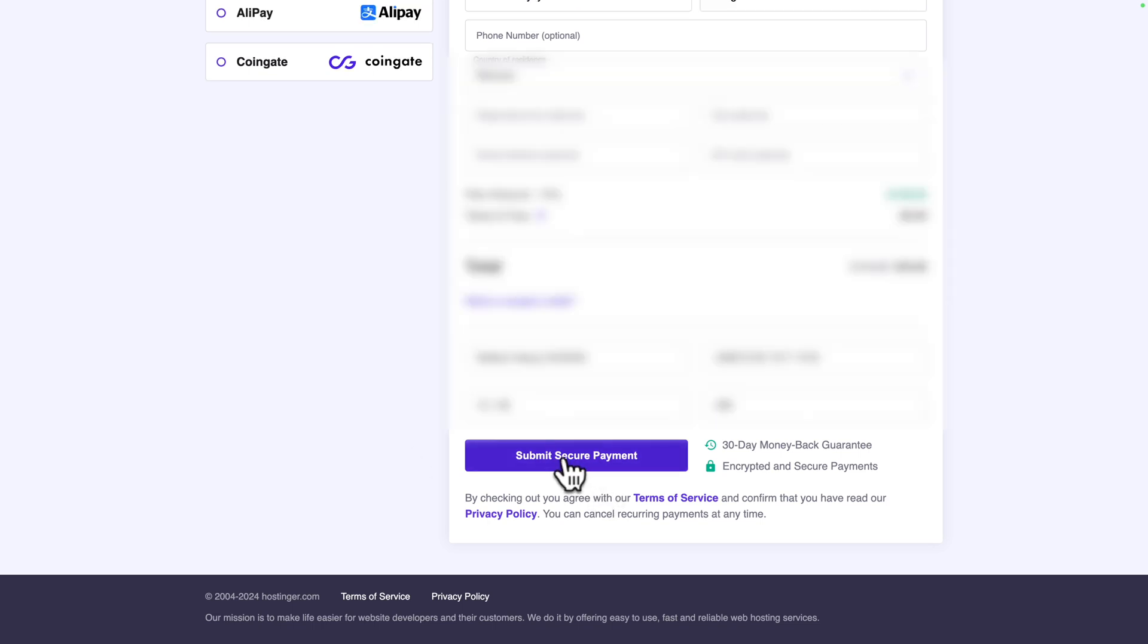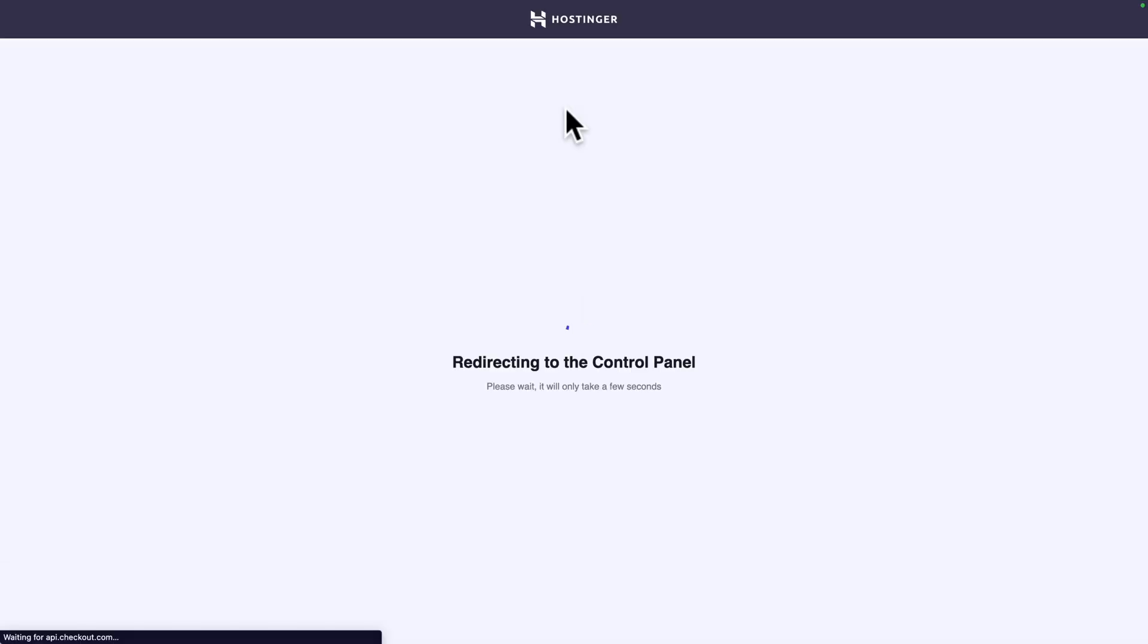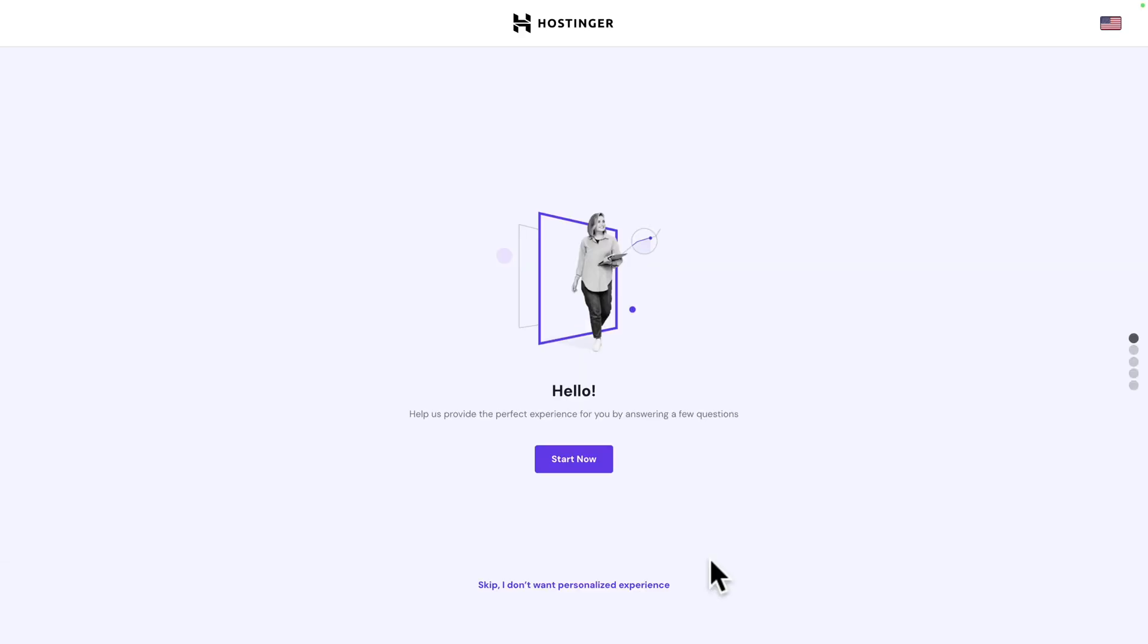Let me click on secure payment. There you go, I'm being redirected to the control panel. Next click on skip, I don't want personalized experience.